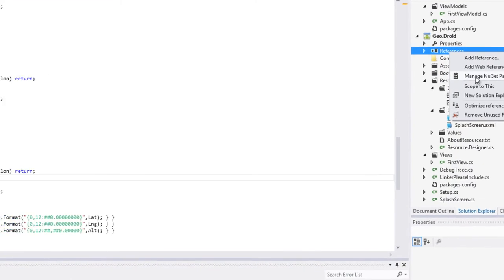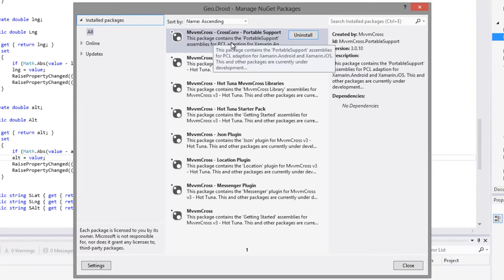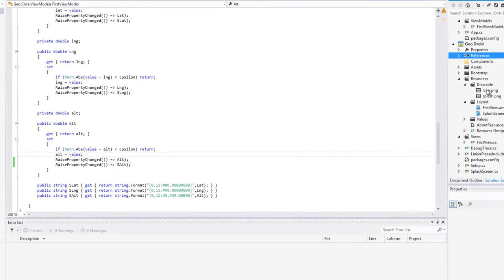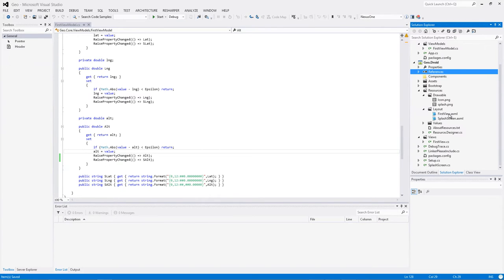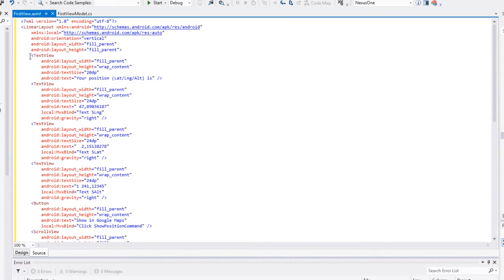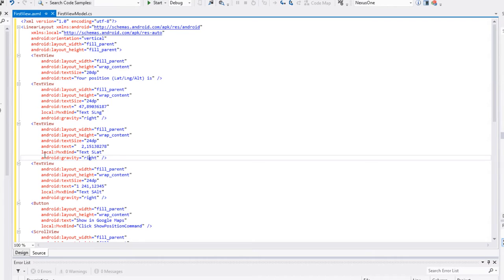Dans les packages, on a installé tout ce qui était le noyau de MVVM Cross et bien évidemment repris le plugin de localisation GPS. La programmation de la vue : ce qu'on veut, c'est cet affichage avec les trois chiffres les uns derrière les autres. Le code source, très simple : on a un LinearLayout. Dans ce LinearLayout, on a un TextView qui indique 'votre position est', et puis trois autres TextViews qui se suivent, qui sont bindés : local:MvxBind soit SLat, soit SLng, soit SAlt. Donc nos trois propriétés chaînes qui permettent d'obtenir les latitudes, longitudes et altitudes sous forme de chaînes de caractères préformatées.